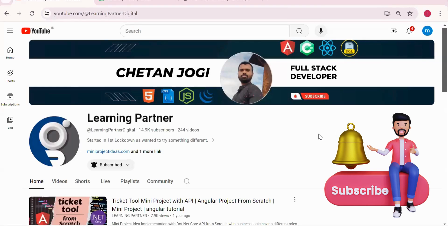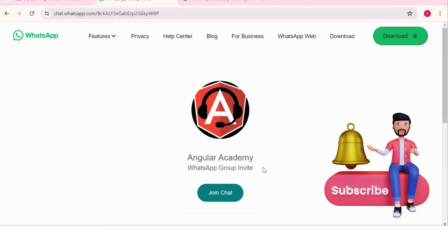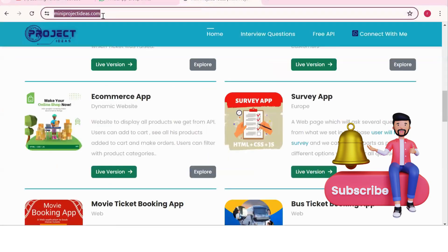Hello all, welcome back to Learning Partner. If you are new, please subscribe. This is another channel where you can directly connect with me — we have around a thousand-plus members already. We take live coding sessions, so please join this group to get notified. Check out this website also where you can find project ideas with live versions, flow diagrams, APIs, and documentation.